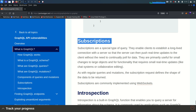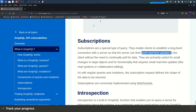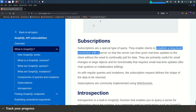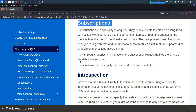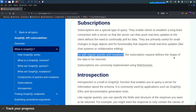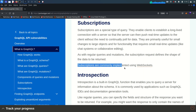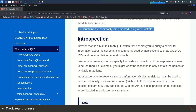Subscriptions are a special type of query used for real-time updates to the client without the need to continually poll the data. Most importantly, they establish a long-lived connection with the server. Any functionality that requires small real-time updates — like a chat system or collaborative editing — can use subscriptions. As with regular queries and mutations, the subscription request defines the shape of the data to be returned, and you will mostly see subscriptions used with WebSockets.